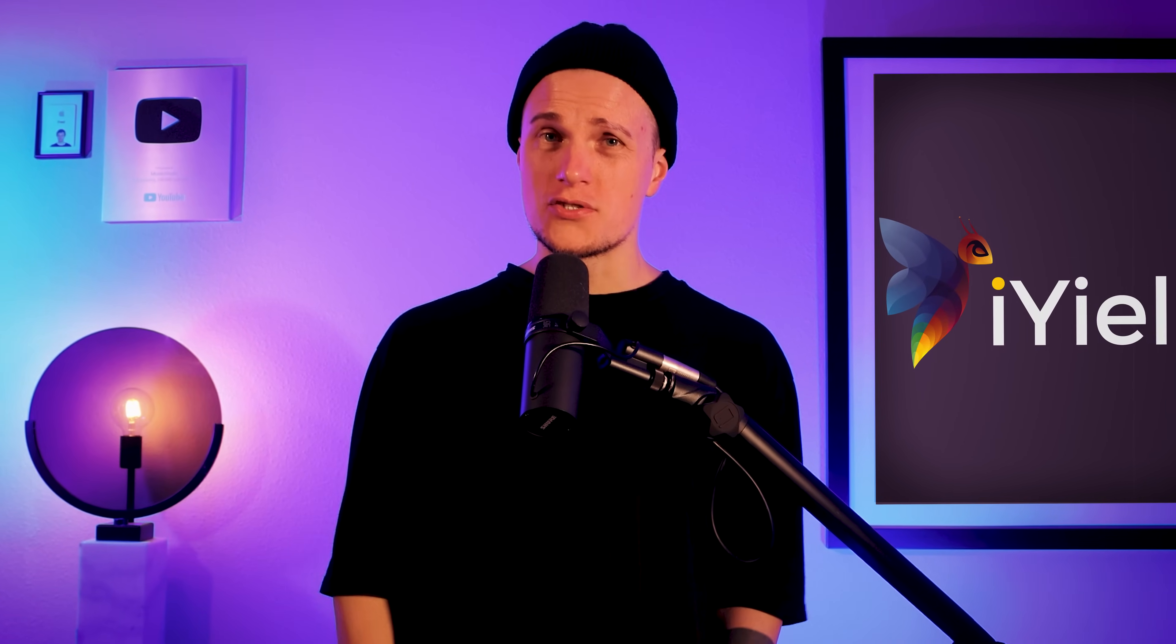Hey guys and welcome back to my channel. My name is Fred and today I will review a financial tracking tool called iYield.